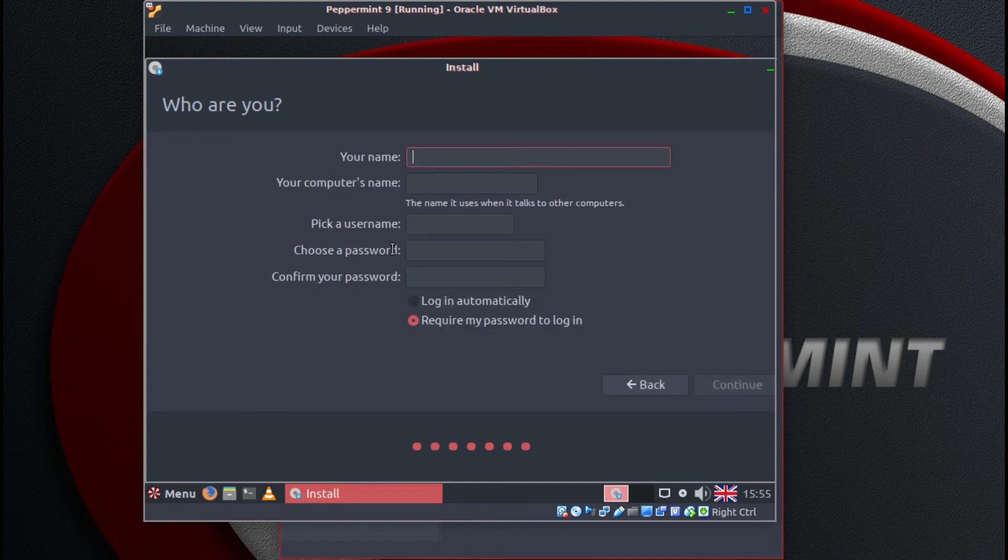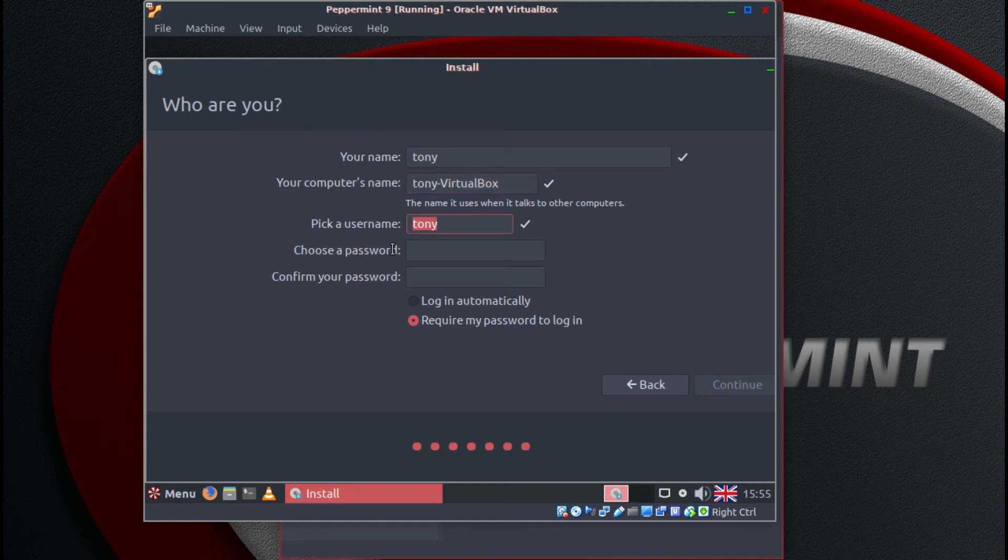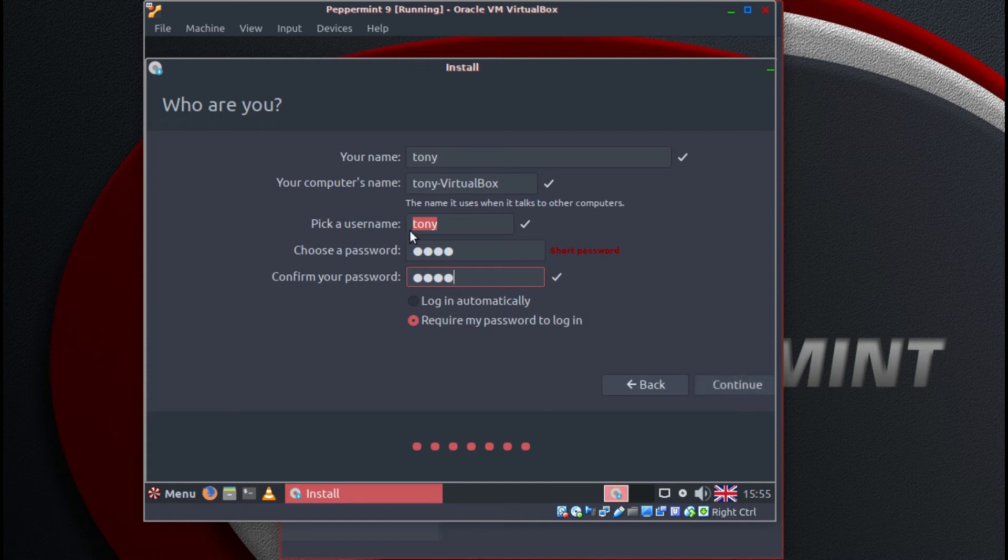Put in your username. You can change the computer name if you want. And a nice long secure password. Click on continue.